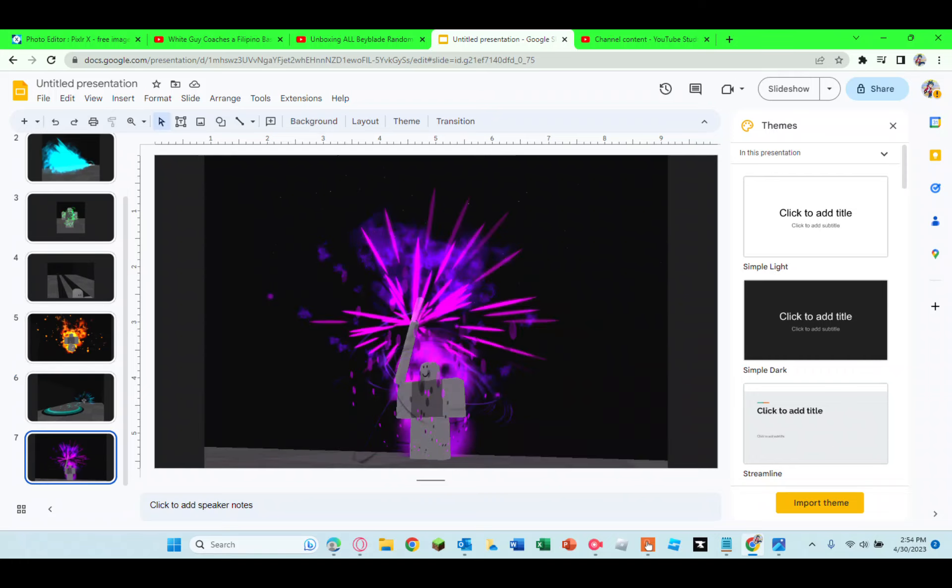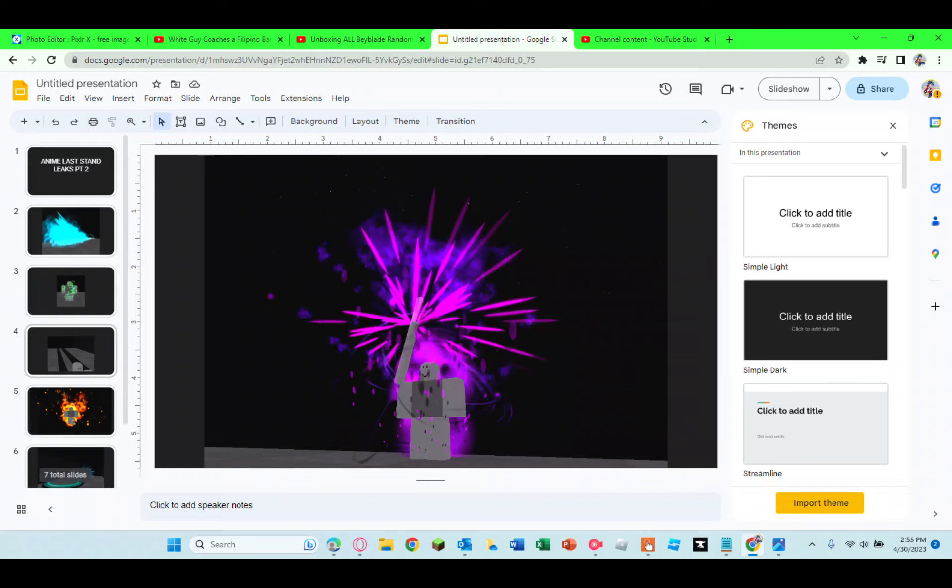And then our final leak. This could be two things. One, Gojo. Gojo would be pretty cool and it would make sense if we get him in the first update. And then the final guess would be Ultra Ego Vegeta. I don't think it's Ultra Ego Vegeta, but that would be pretty crazy if it is.